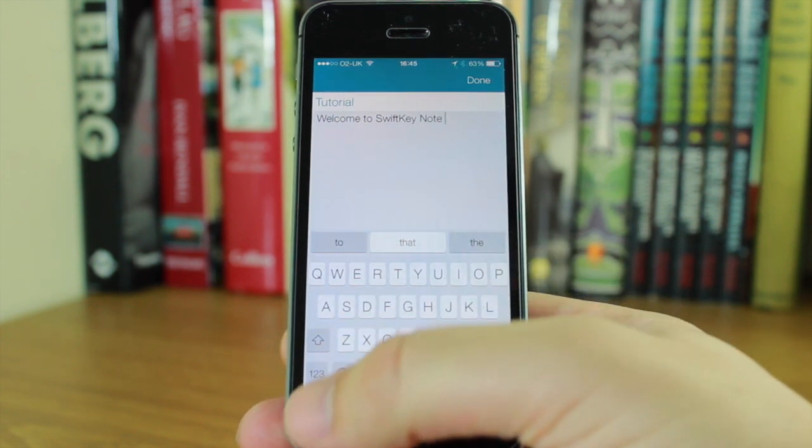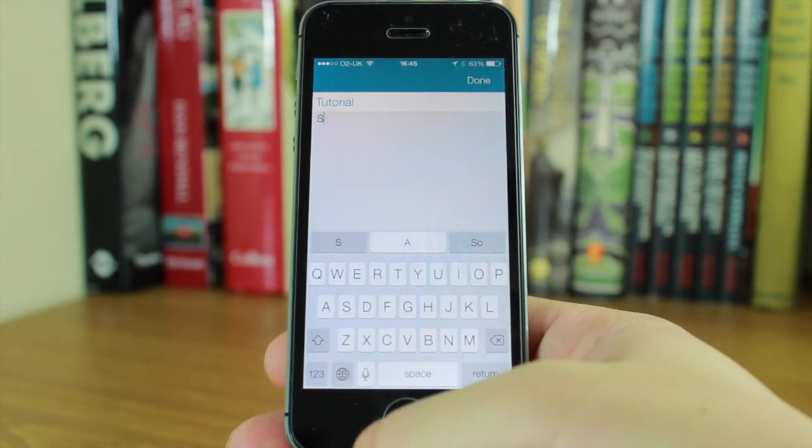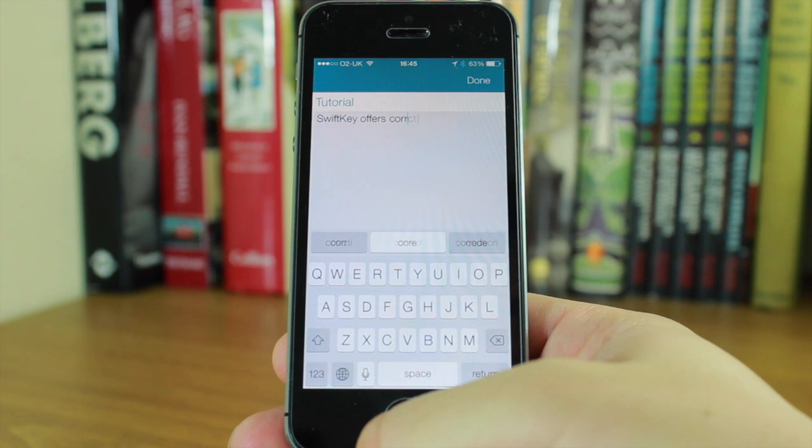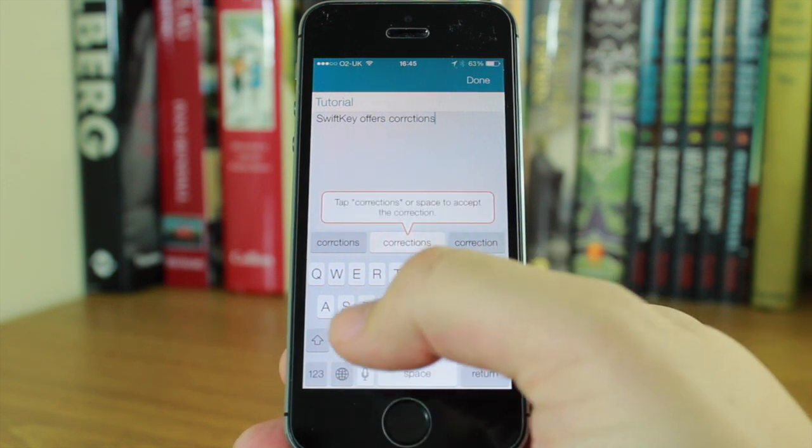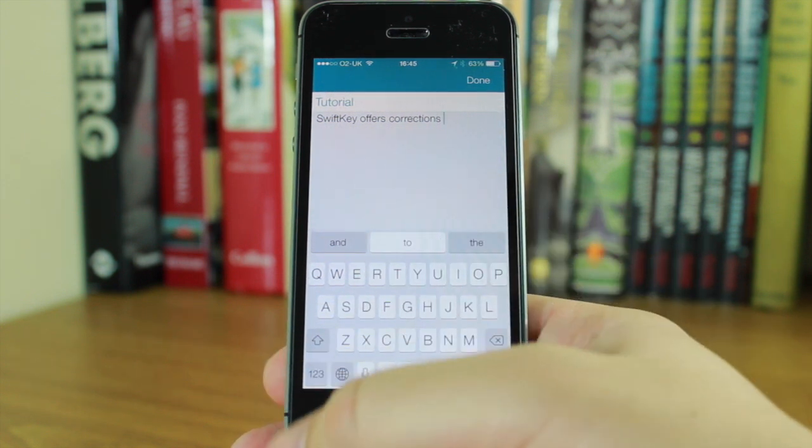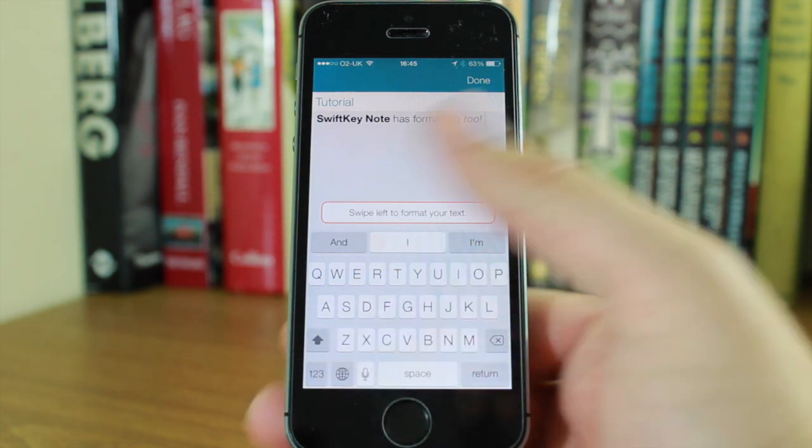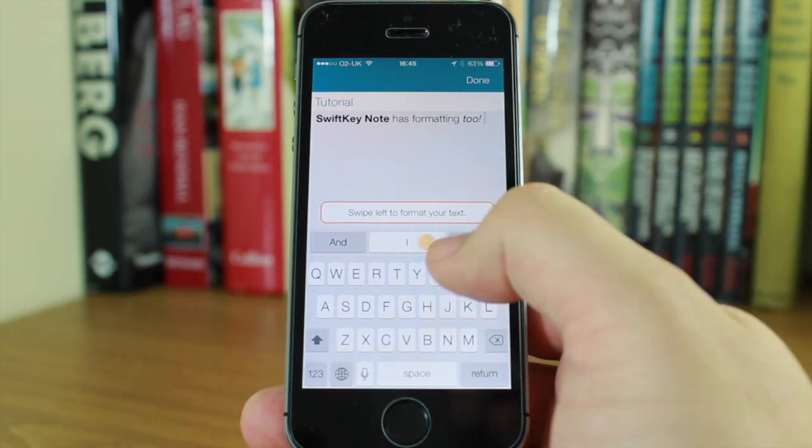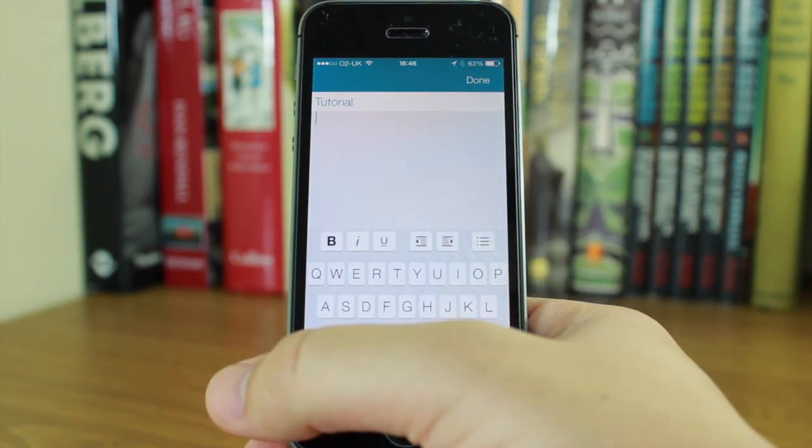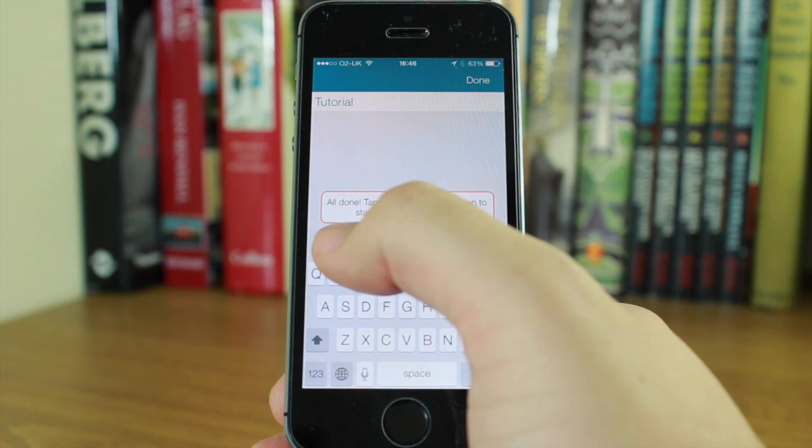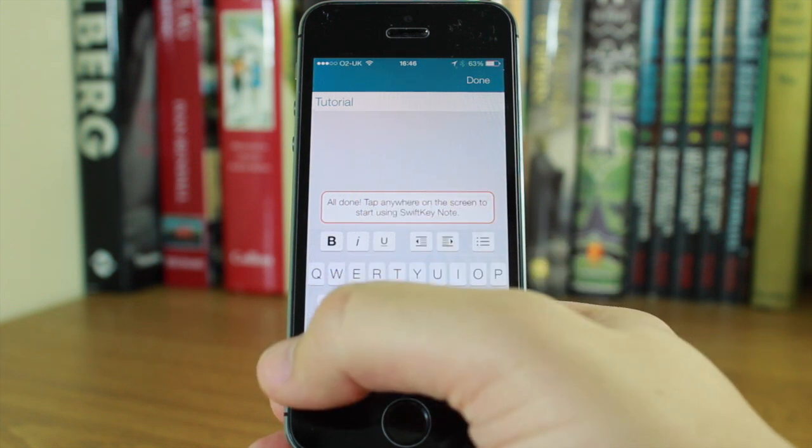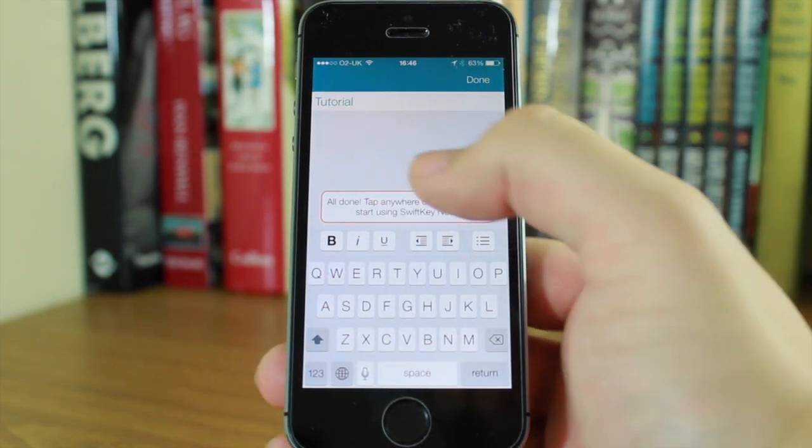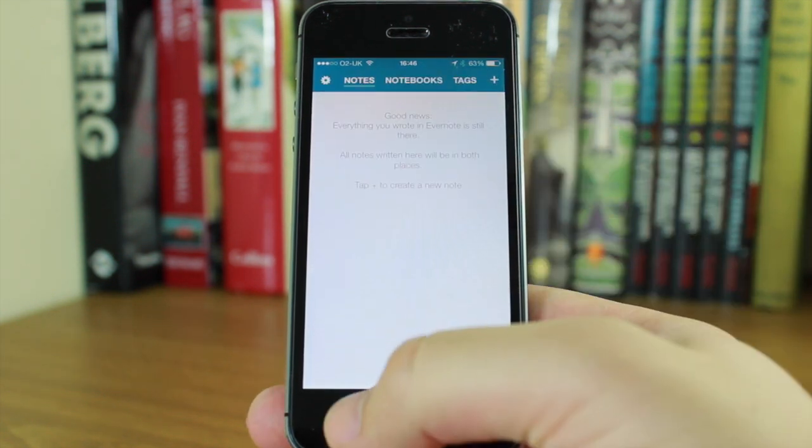If I tap a word, it puts it in. SwiftKey offers corrections that you can select. You can also format your text by sliding across like so. You've got bold, italic, and underline options.